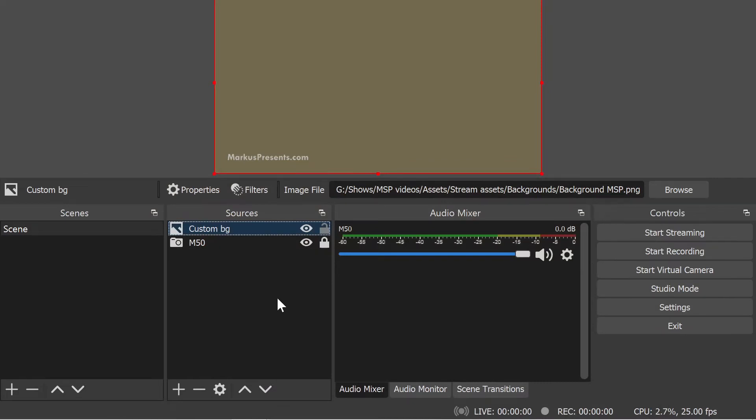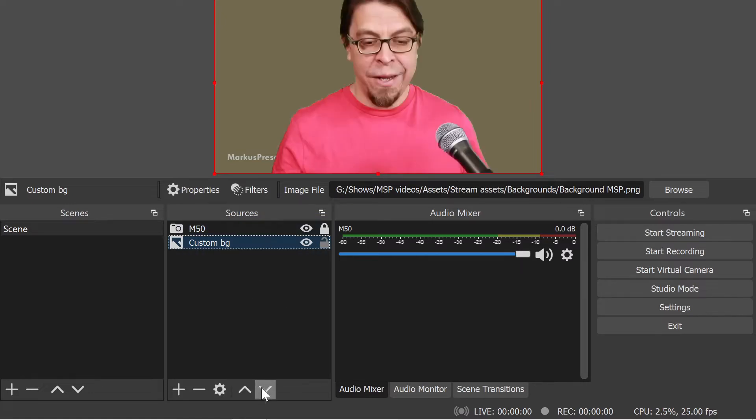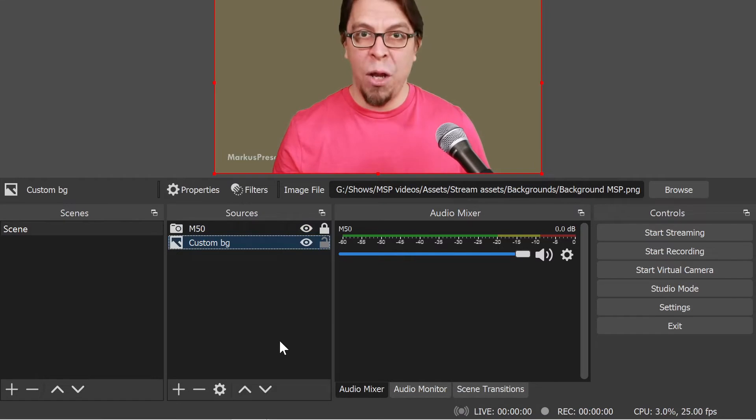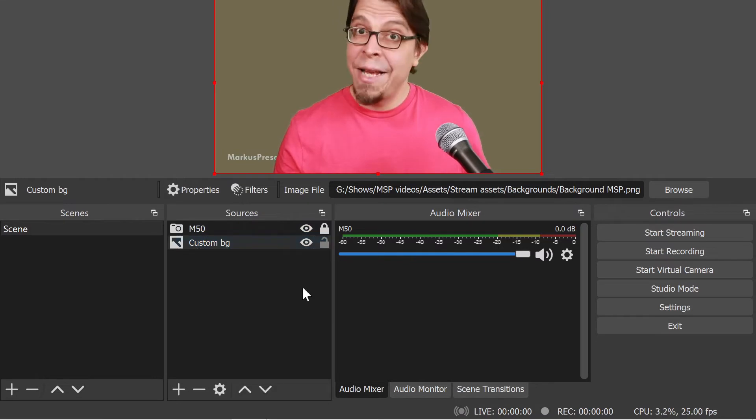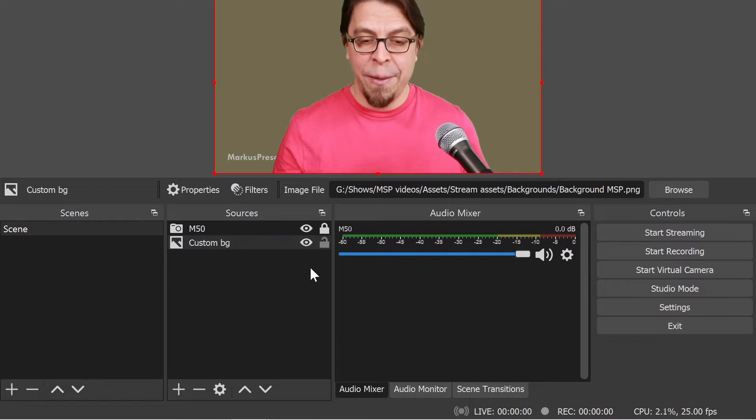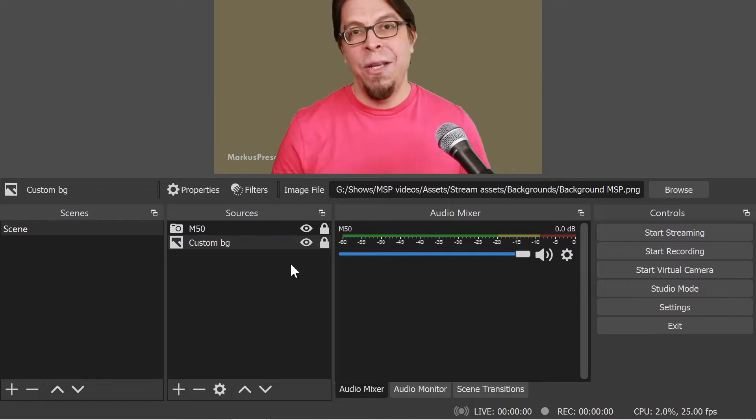As you can see the background fills the screen and that is because it is on top of the other elements. All I have to do is click on the background here and then on the down arrow, and now the background is below me. The last thing I want to do is lock it in place so that I don't accidentally move it.